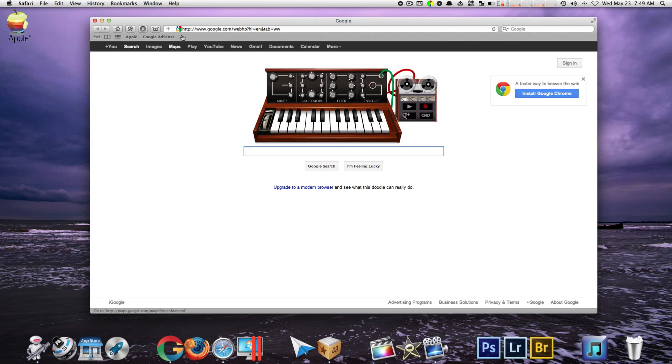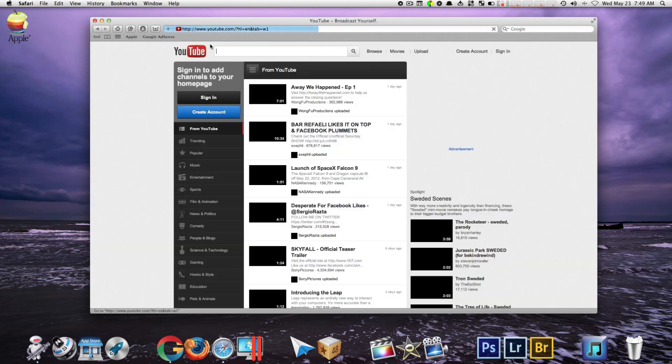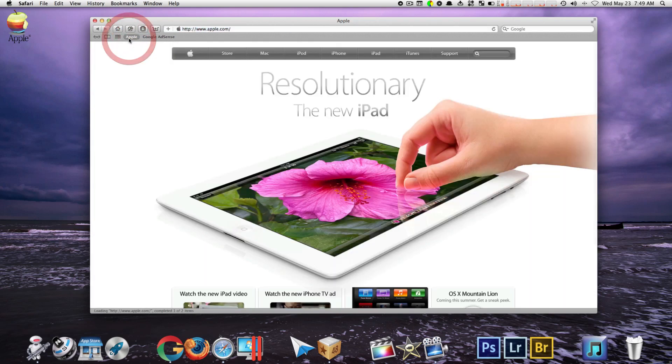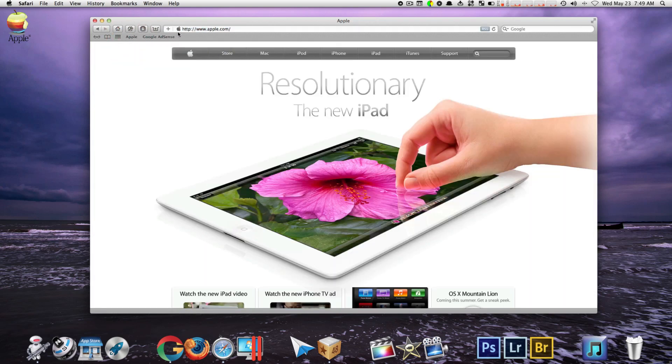Let me show you. When you click on YouTube it loads an icon for YouTube. When you go to Apple it loads an icon for Apple. Now over time those icons can build up and you must delete them if you want to speed up Safari.